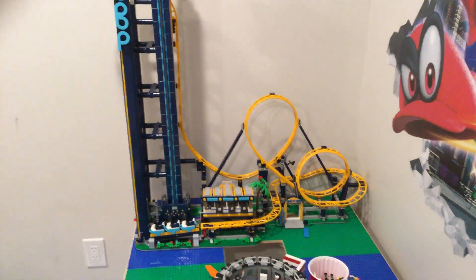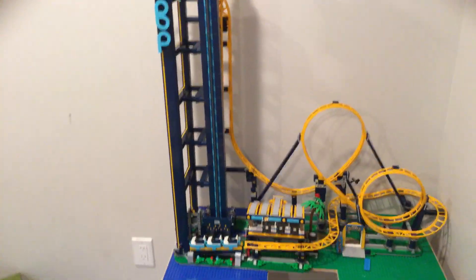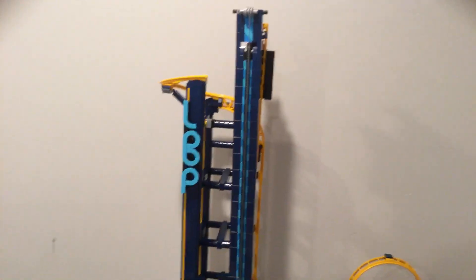Hello, my name is Liam. I'm going to show you the tutorial about the Loop roller coaster.